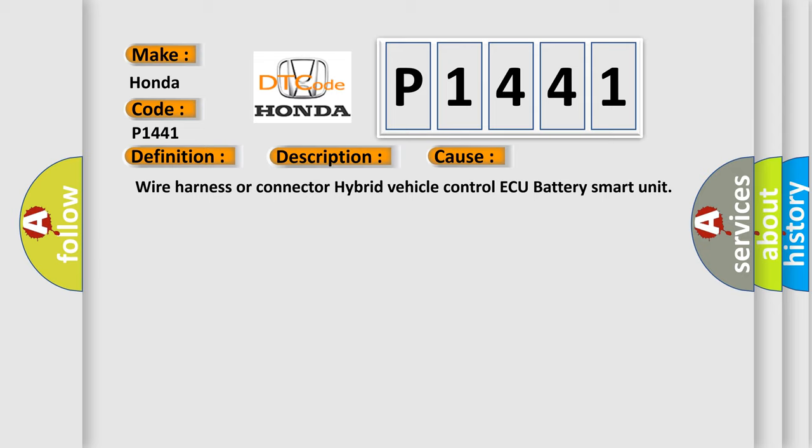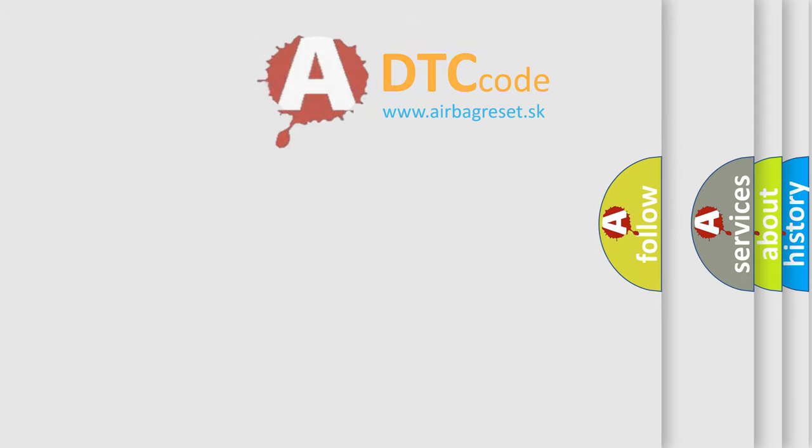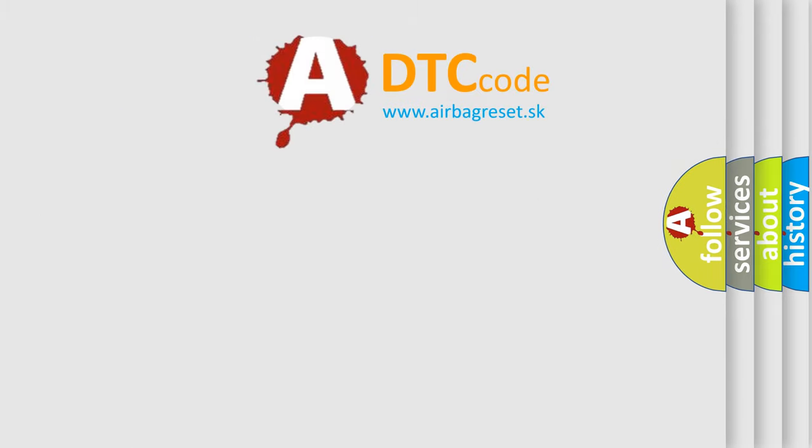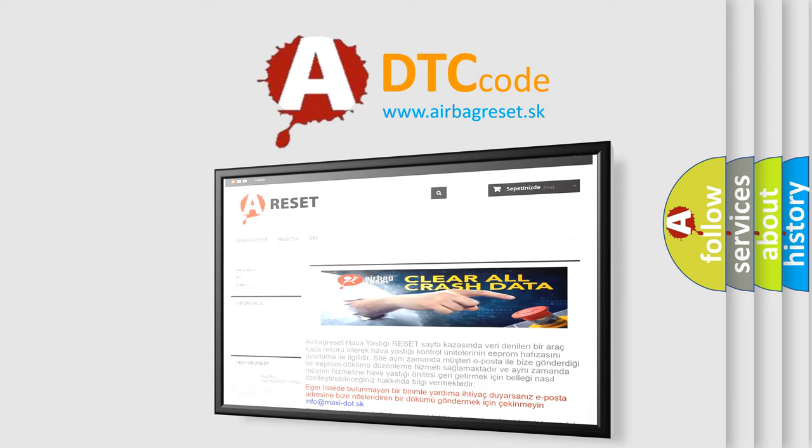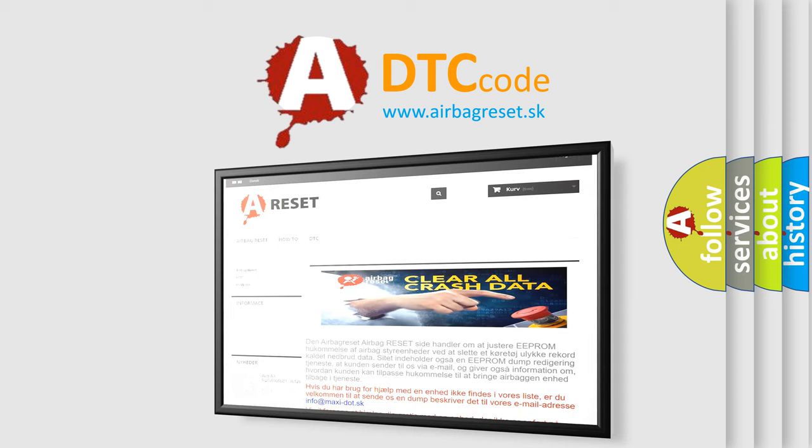Wire Harness or Connector, Hybrid Vehicle Control ECU, Battery Smart Unit. The Airbag Reset website aims to provide information in 52 languages. Thank you for your attention and stay tuned for the next video.